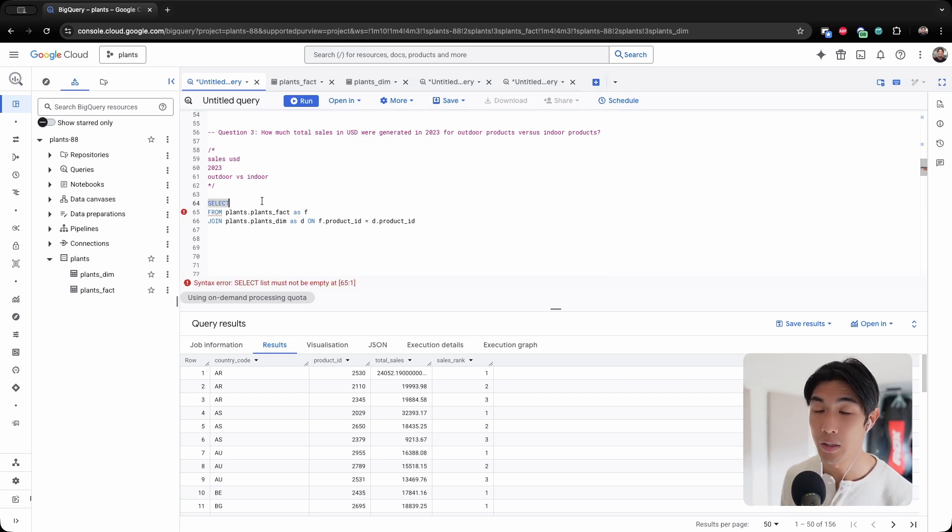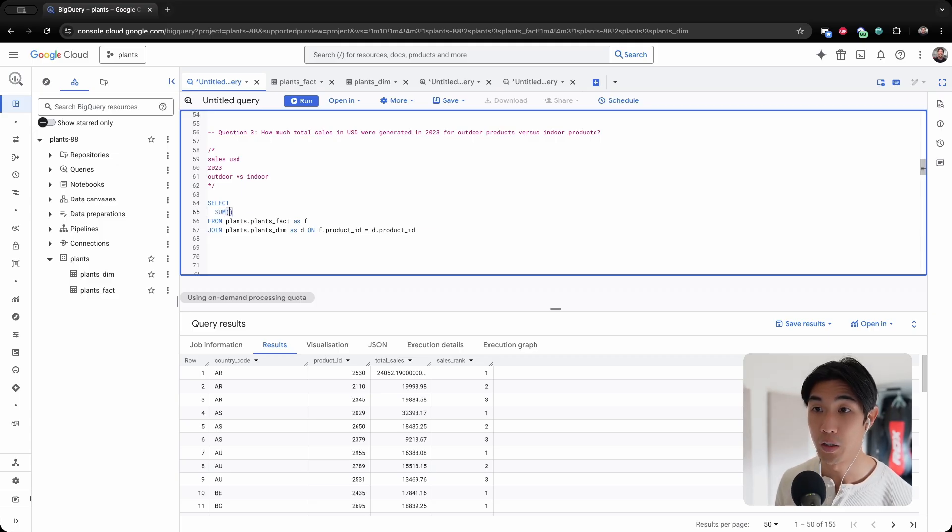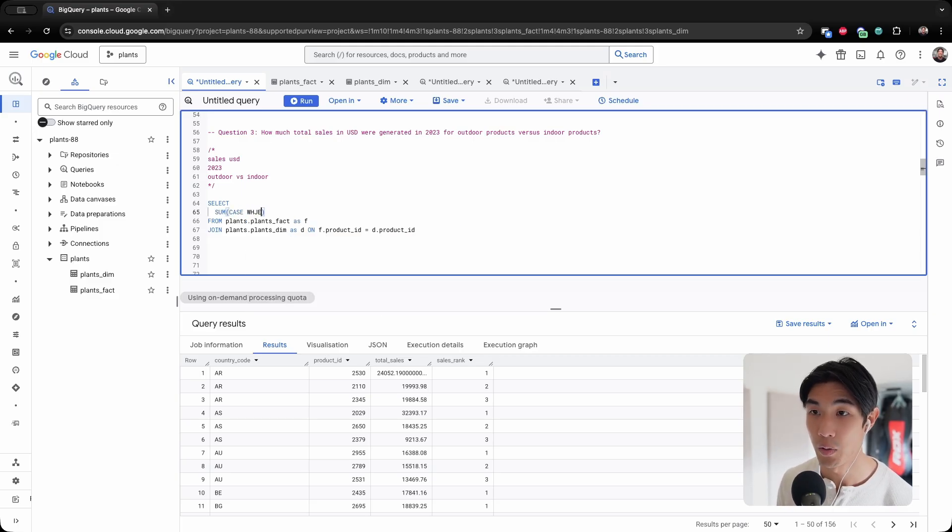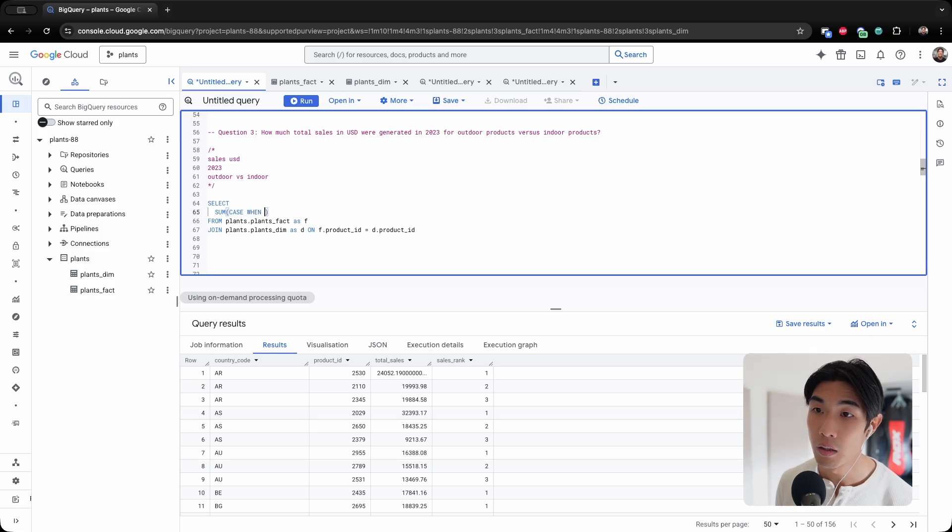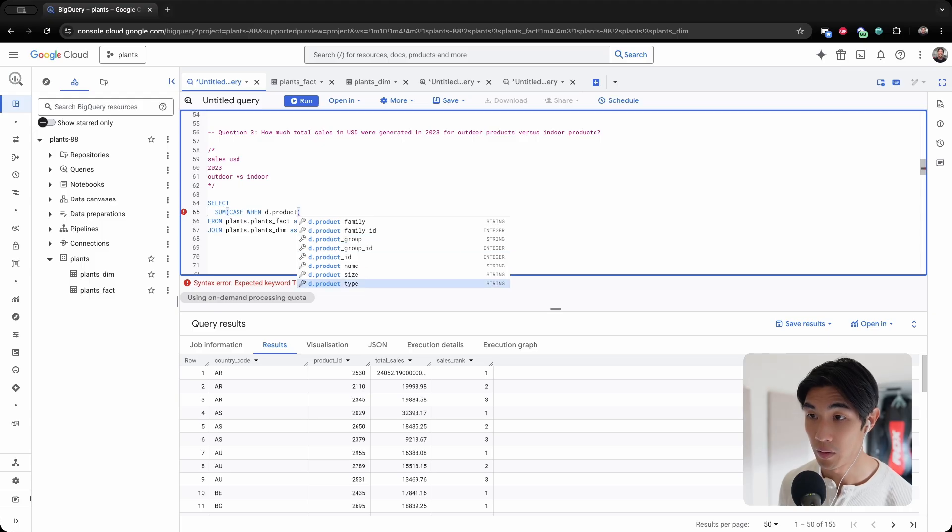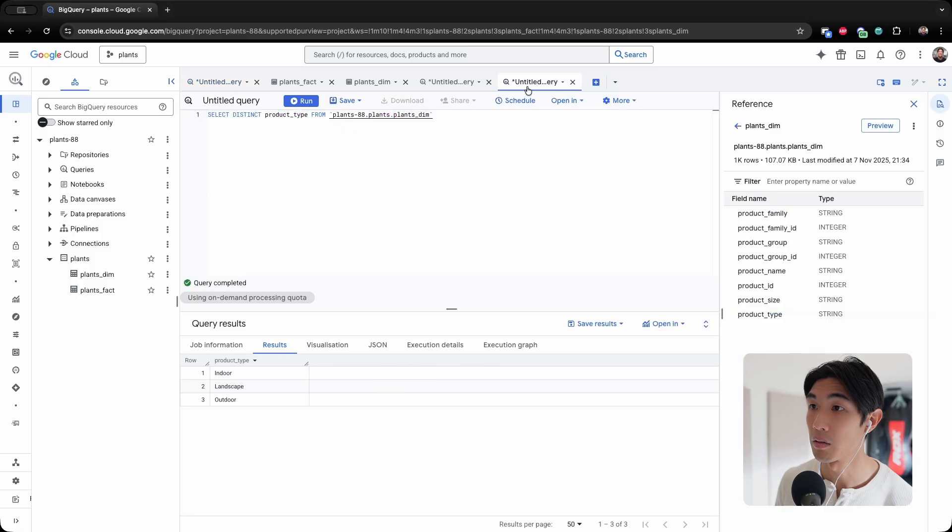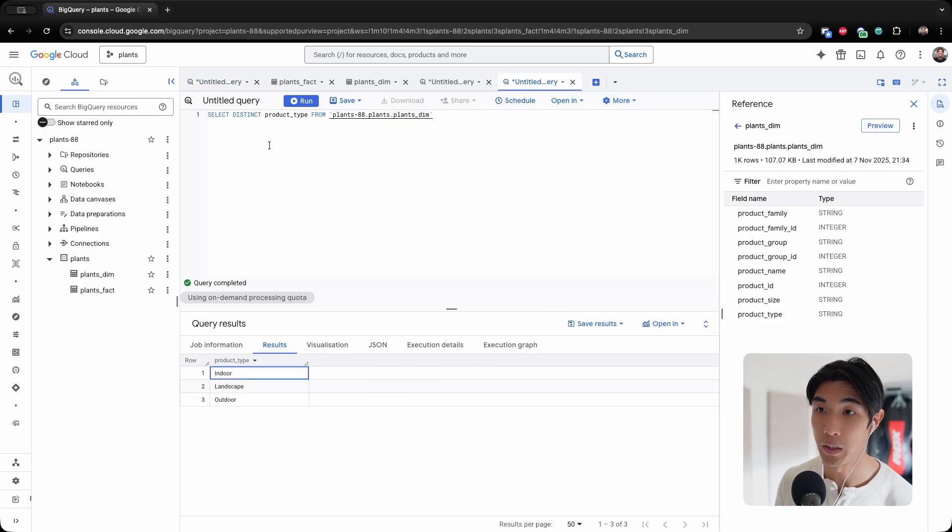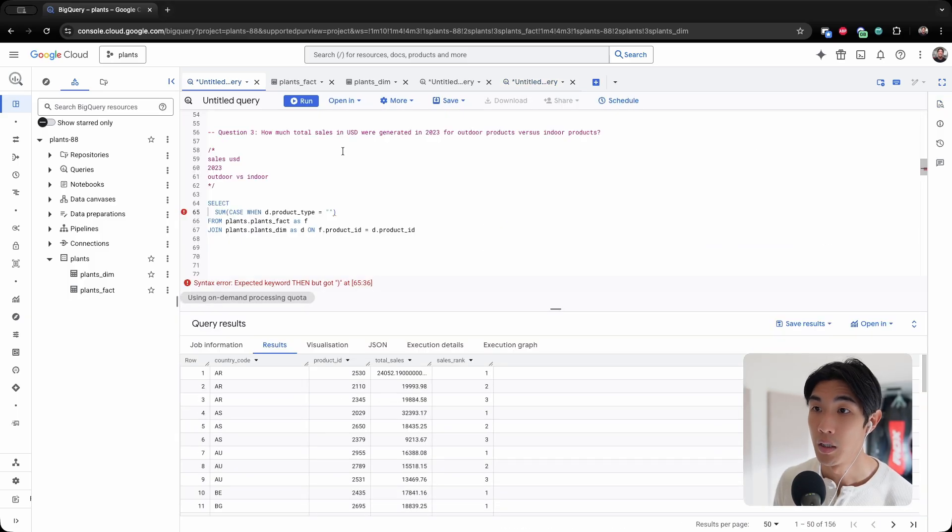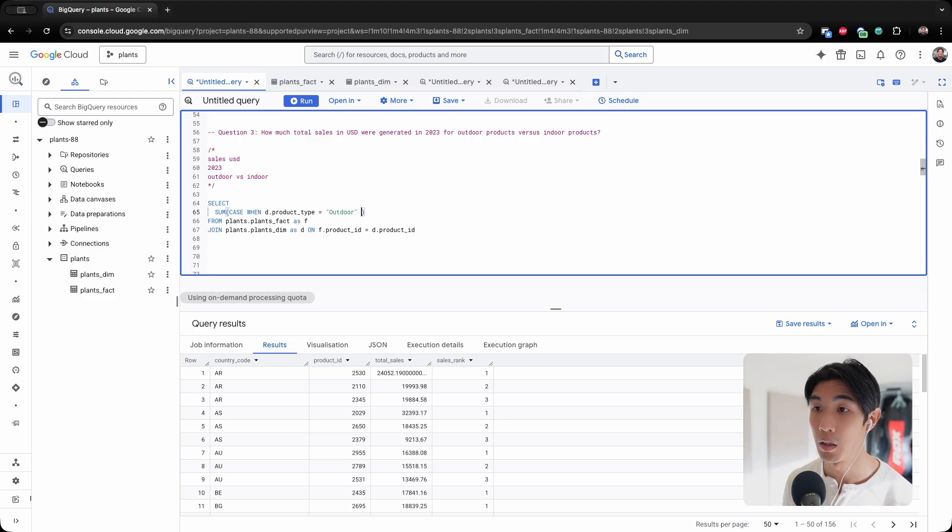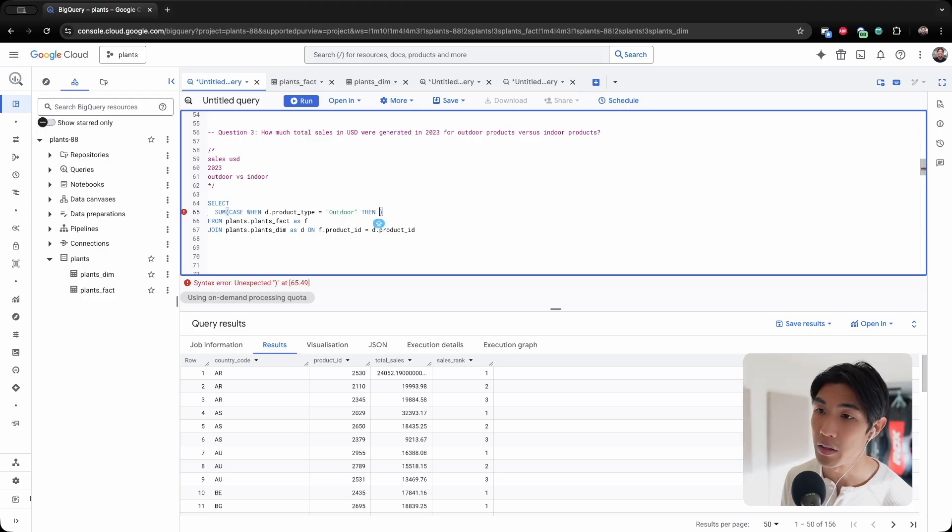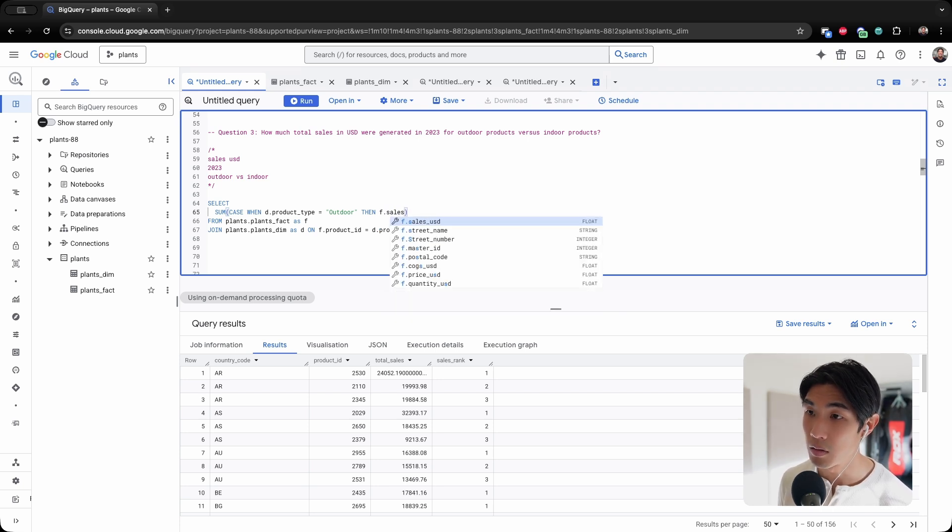And then within the select statement, I'm going to be using SUM and then CASE. So I'll say CASE WHEN d.product_type equals outdoor, then give me the actual sales, f.sales_USD. Else give me zero and end my case statement.